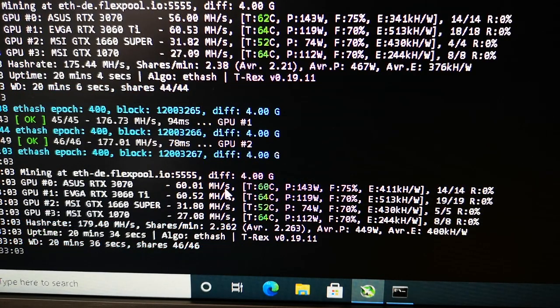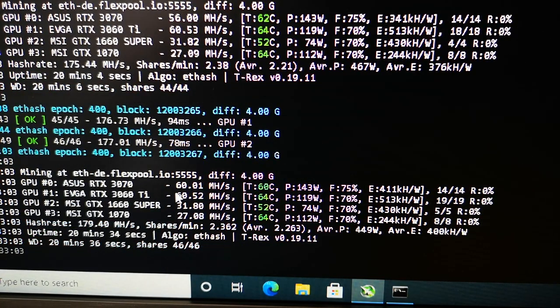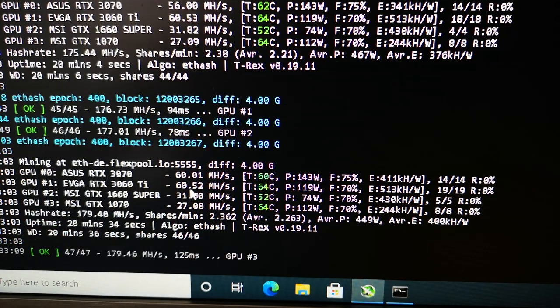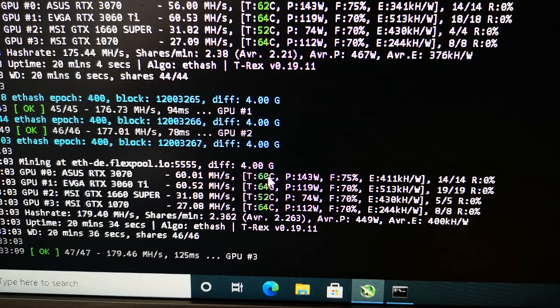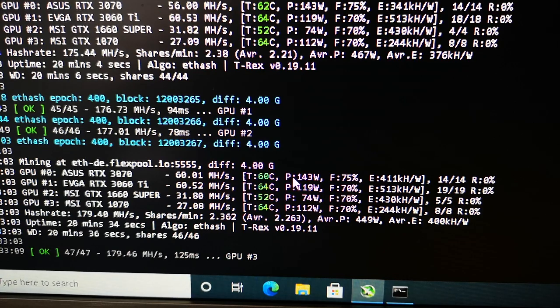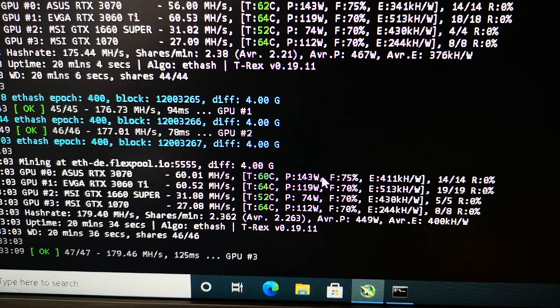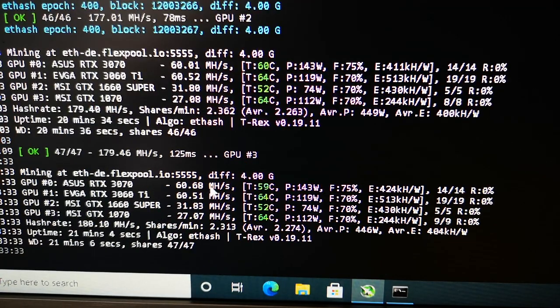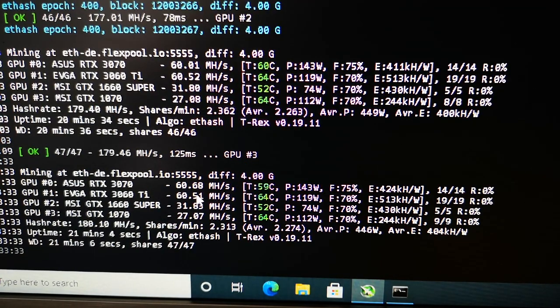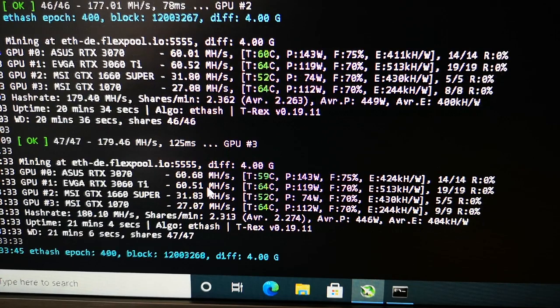Now we have 60.01 megahash per second, down to 60 degrees Celsius at 143 watts. And now we have 60.68 megahash per second - that's about 12 to 13 percent increase in hash rate for the RTX 3070.